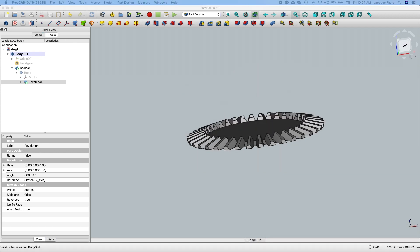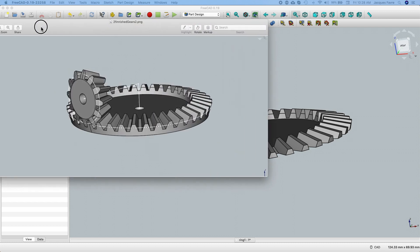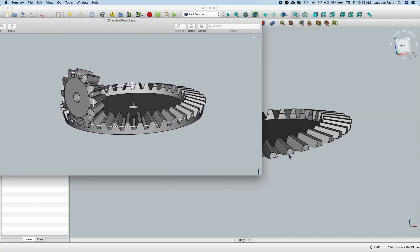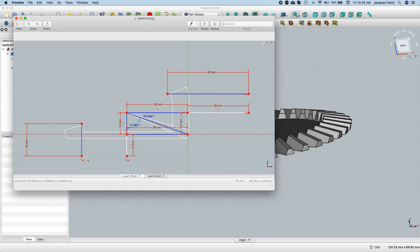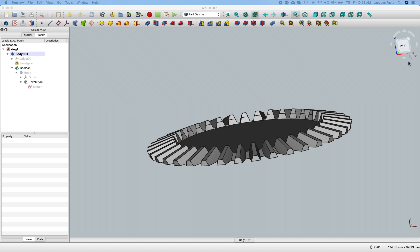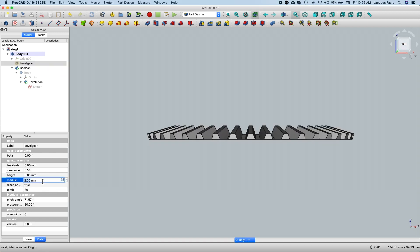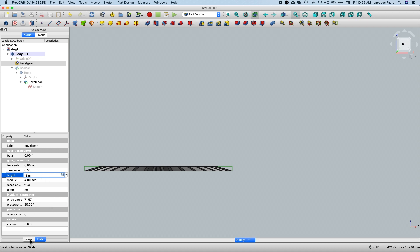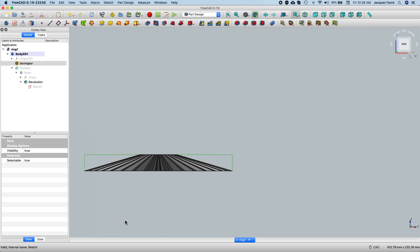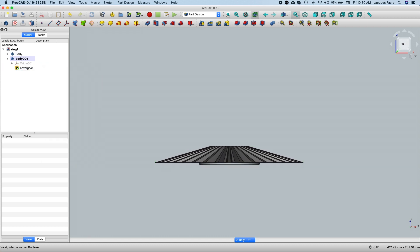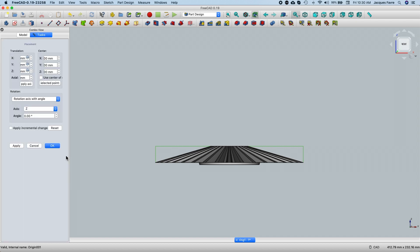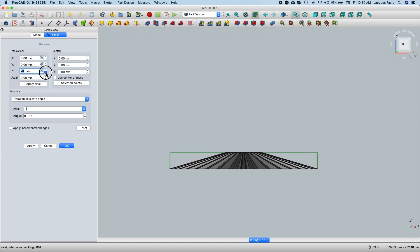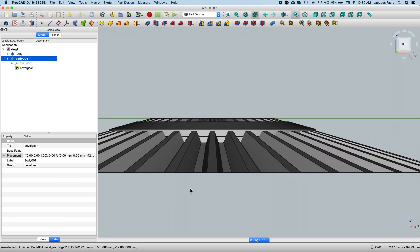So I need to redo it. Let's have a closer look — the side of the teeth only has half of it, so I need to make it higher. I'm going to double the size, adding those 12 millimeters on the bottom, making it 18 millimeters high, and then trim it again. So I'm going to edit the gear and put module 4 and change the height to 18 millimeters. Now because I make it higher, I need to move it down 12 millimeters — Z minus 12. So now I have my gear and my tool properly placed.